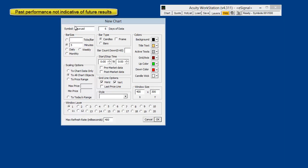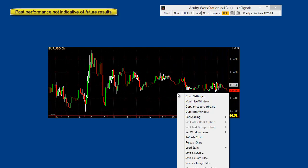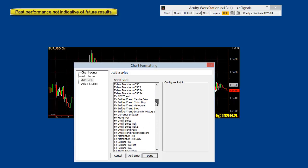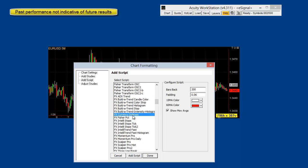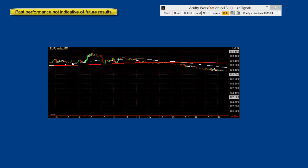To create your index, if this is your first time, just bring up a euro dollar chart, then add script, go down to FX Currency Indexes, and type in star — let's say EUR for the euro dollar. This will create a chart comparing the euro to all the other pairs.